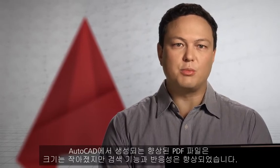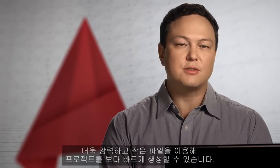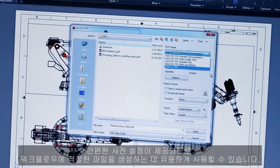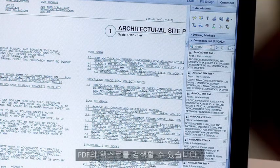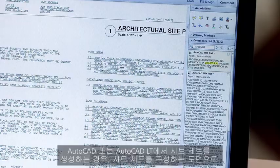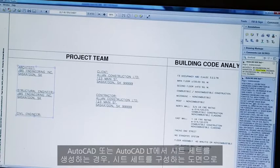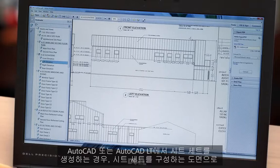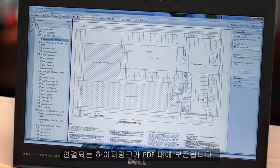Enhanced PDFs created by AutoCAD are smaller yet more searchable and responsive. Produce projects faster and with more powerful smaller files. Simple presets are now available to help create the right file for your workflow. Text is searchable in your PDF. If you create sheet sets in AutoCAD or AutoCAD LT, the hyperlinks to these drawings that make up the sheet set are maintained in the PDF.